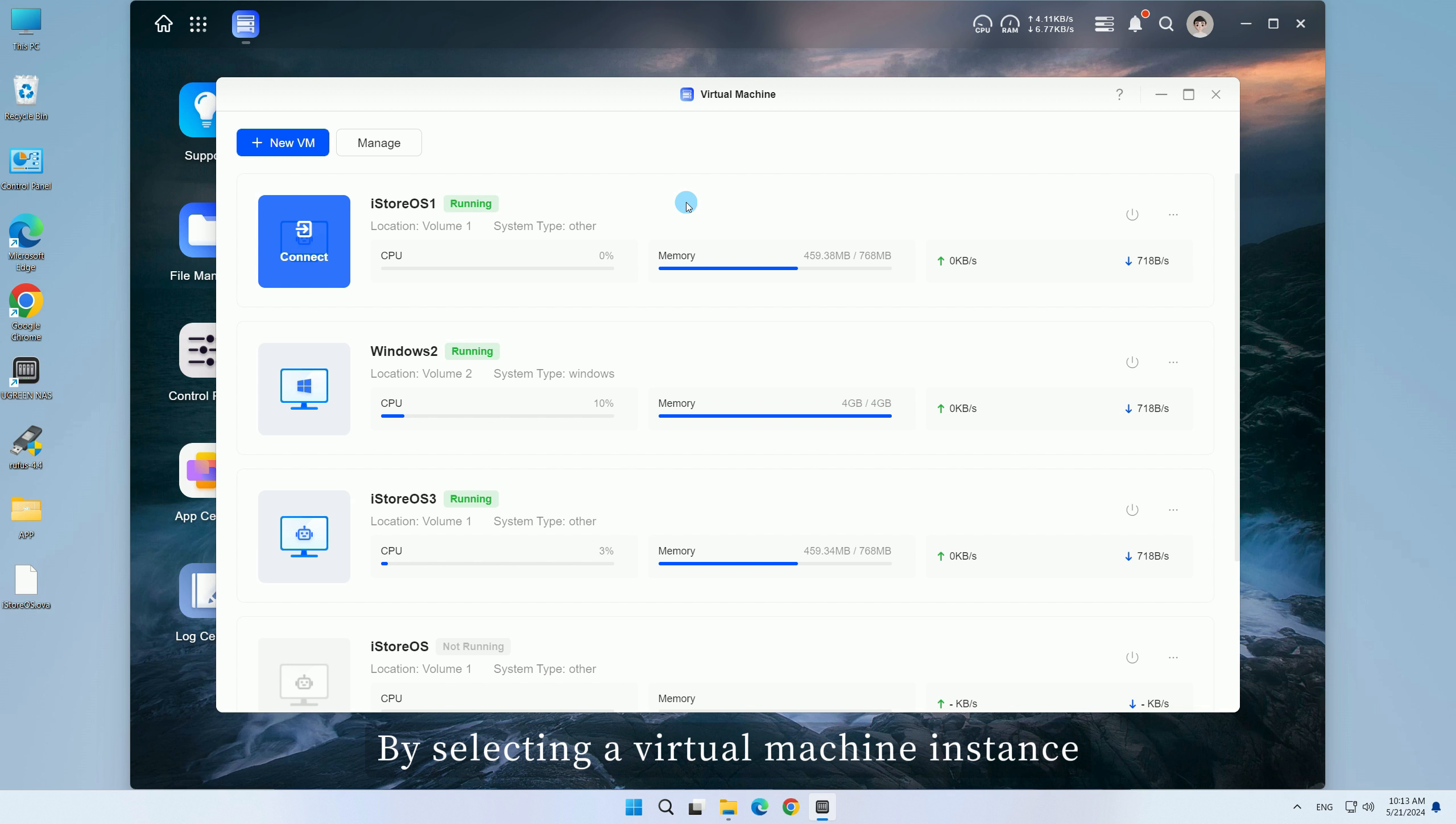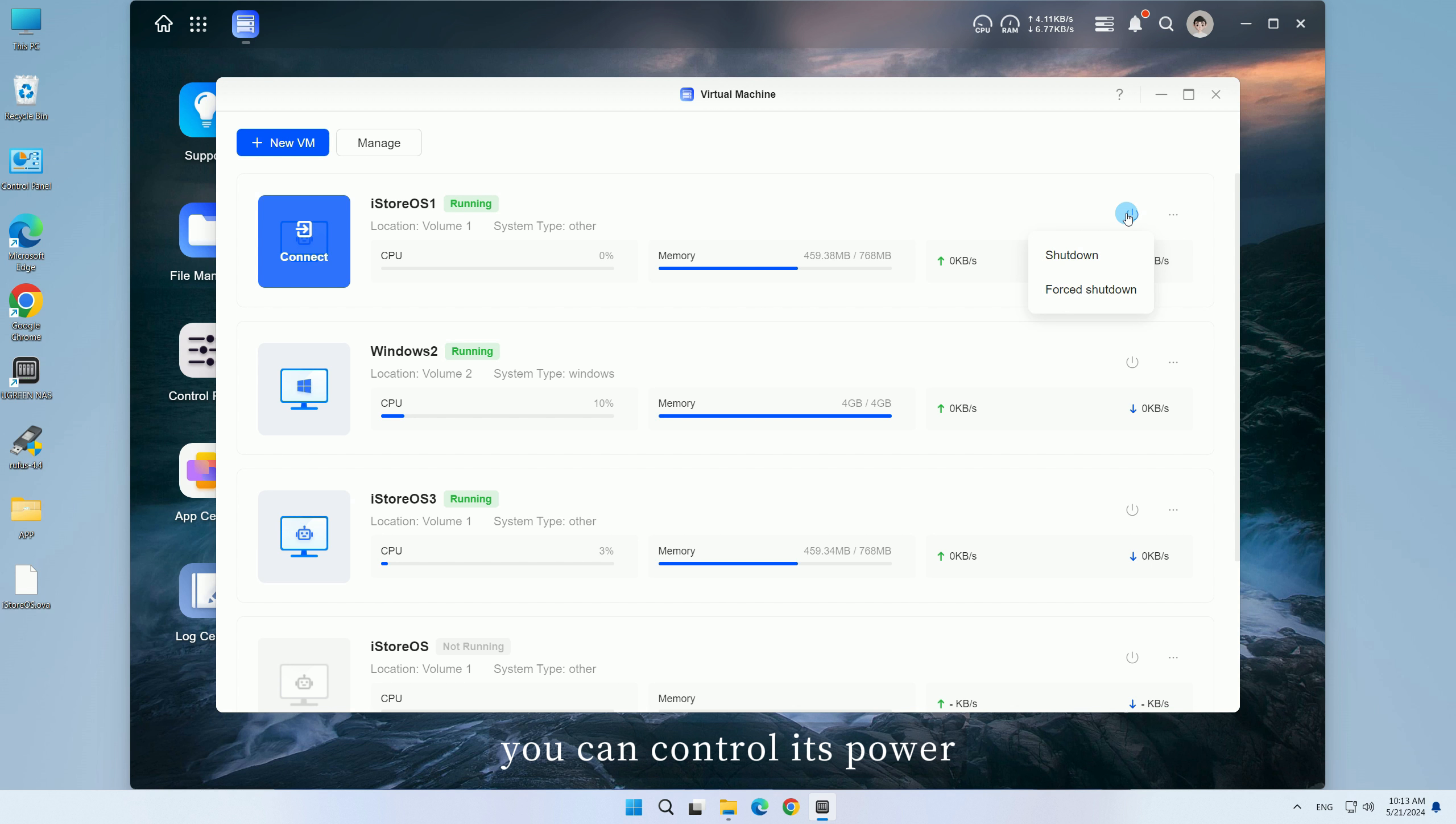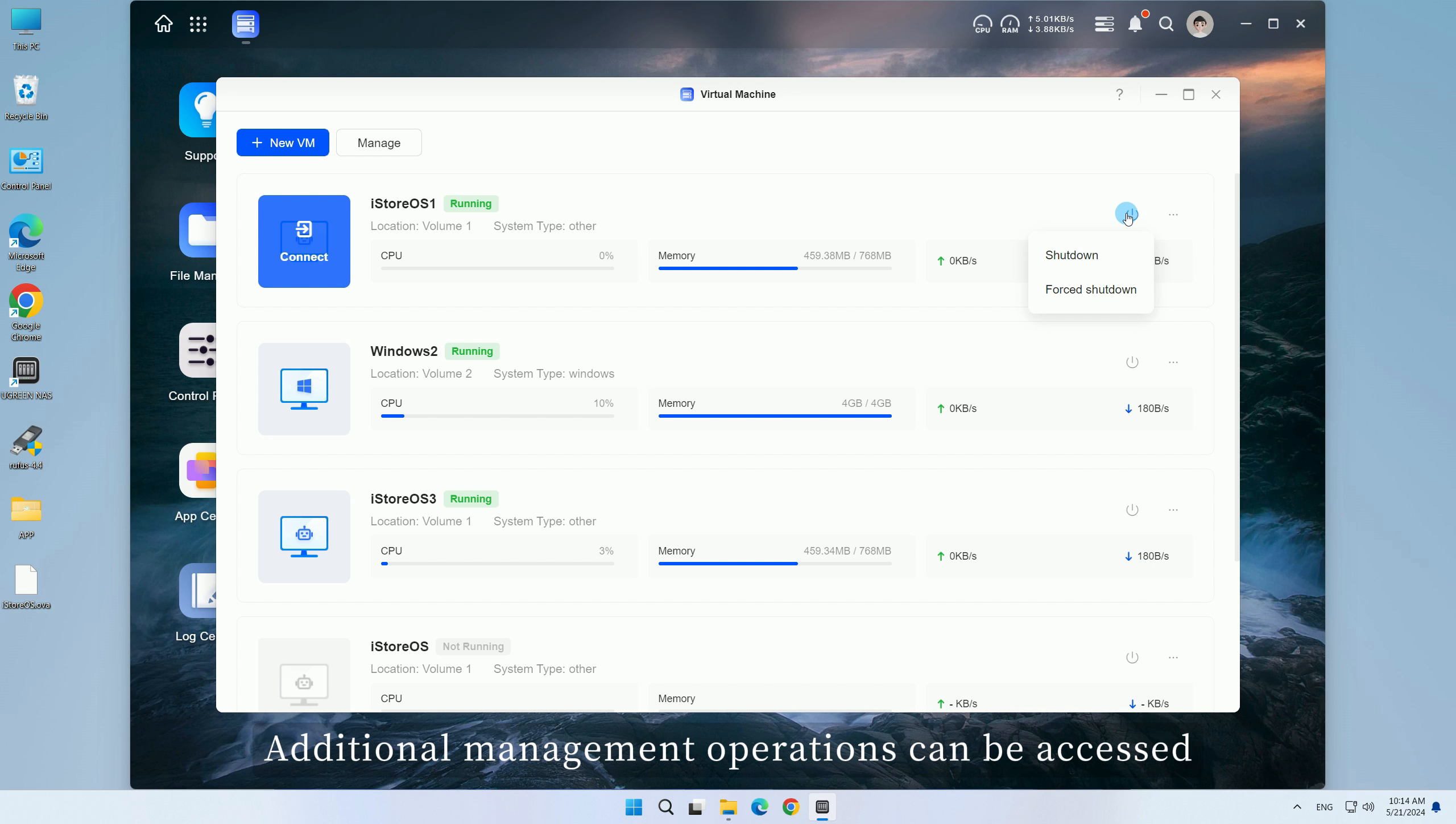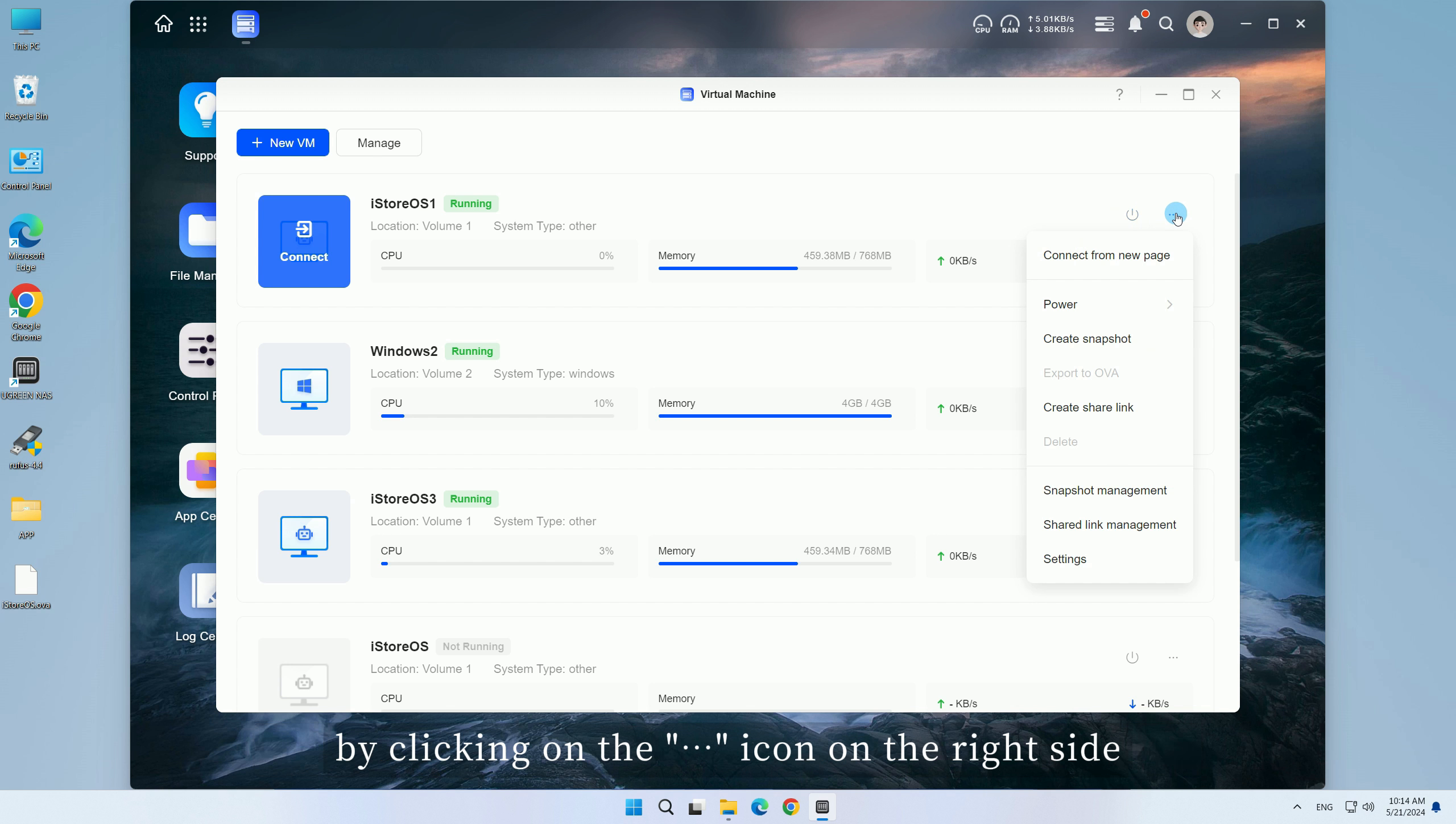By selecting a virtual machine instance, you can control its power, including start, shutdown, and force shutdown. Additional management operations can be accessed by clicking on the icon on the right side.